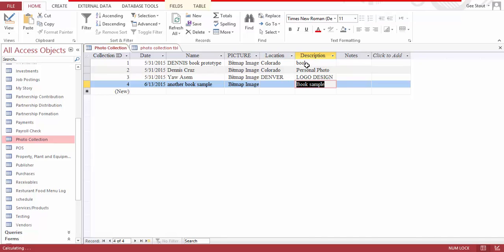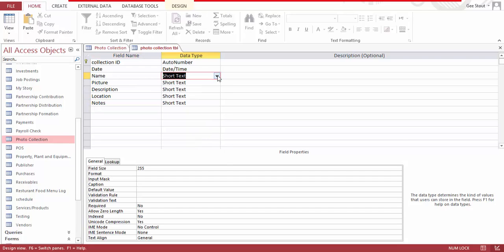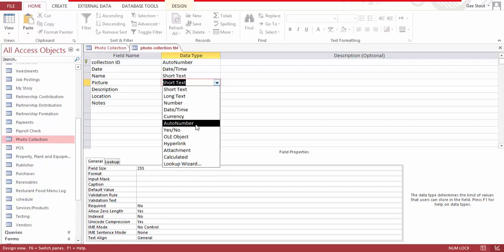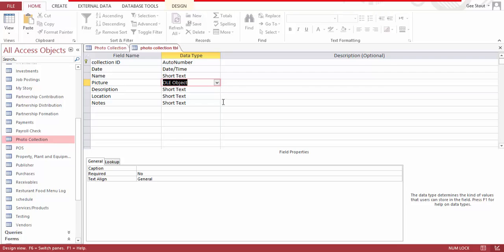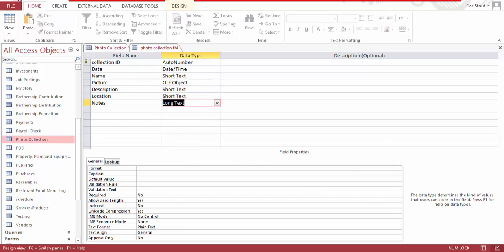Next, add the description field and the notes field. For the notes, we need a short text type. You can make the picture field an attachment or an OLE object, which I am going to use. Leave the notes field as text and save this.